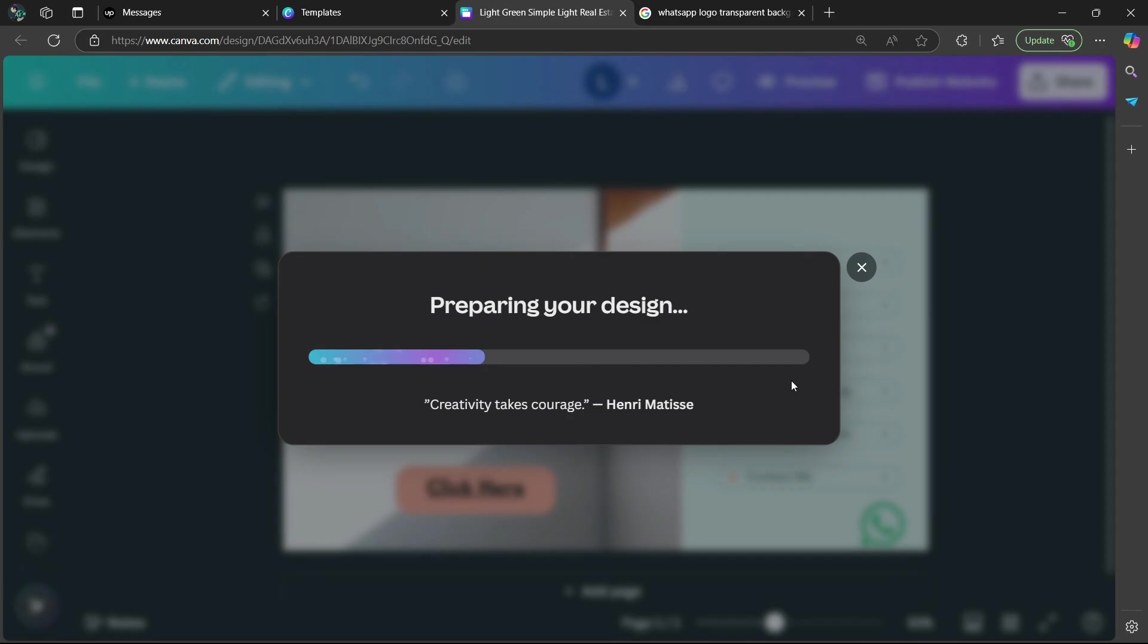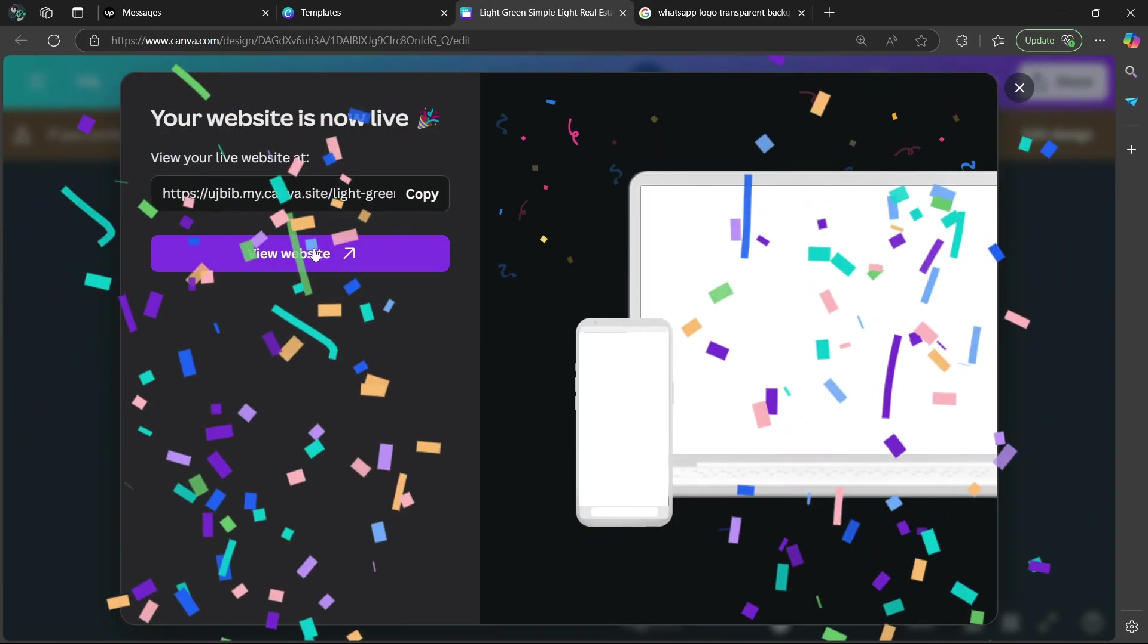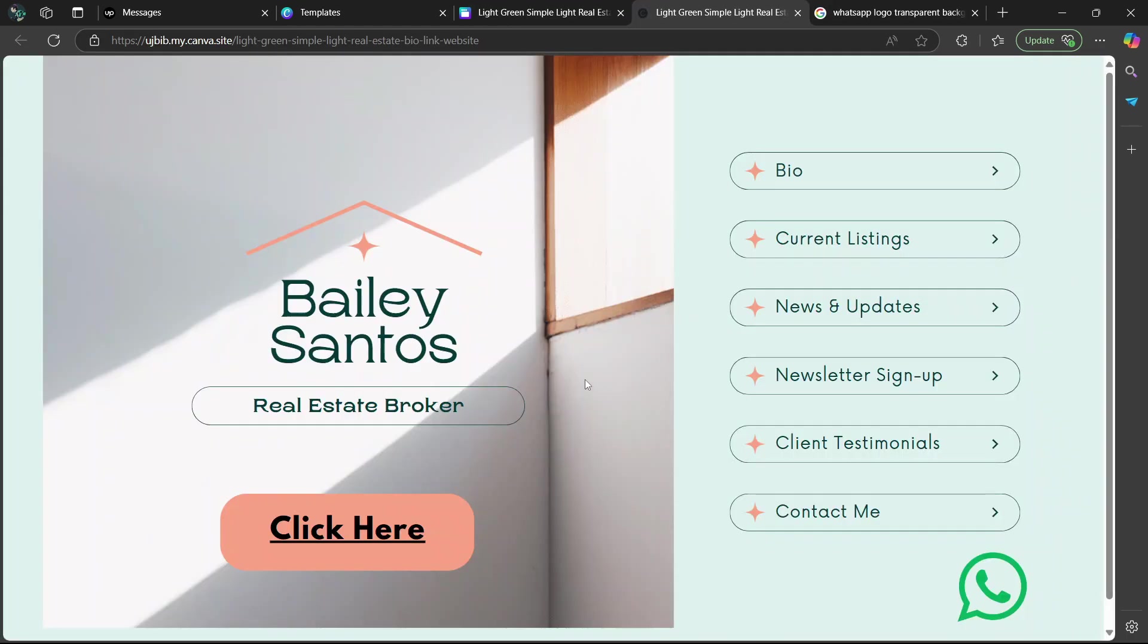Then wait a few seconds. Then once you're done, select view website. And as you can see here, our WhatsApp logo has been added and it is transparent. And there you go.